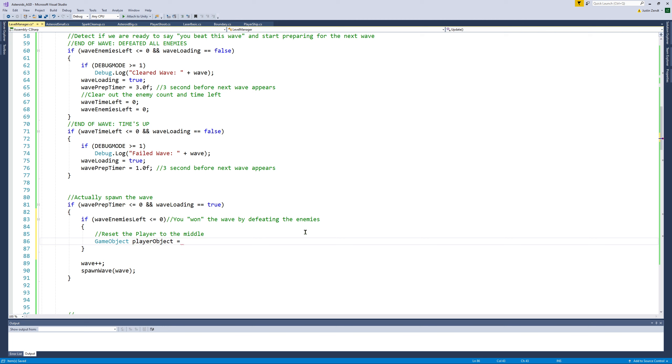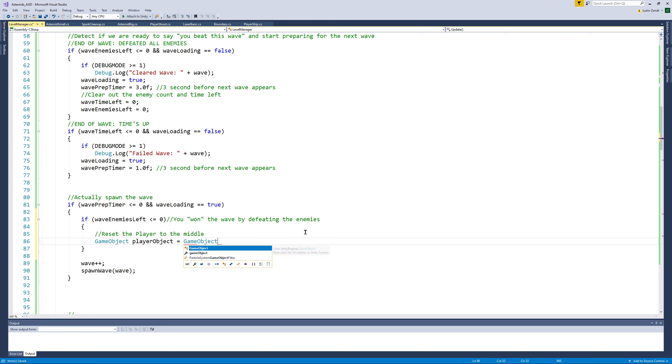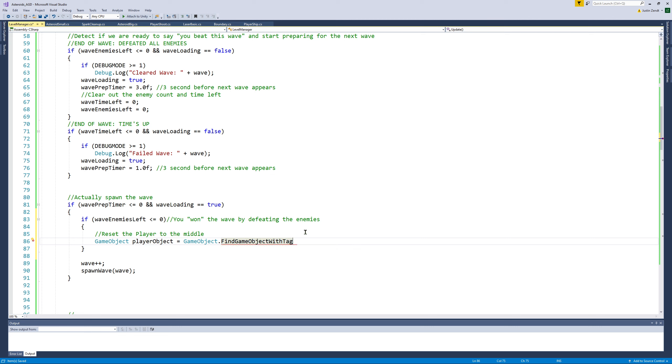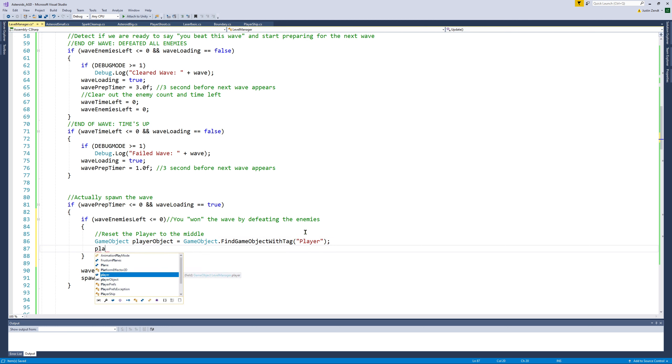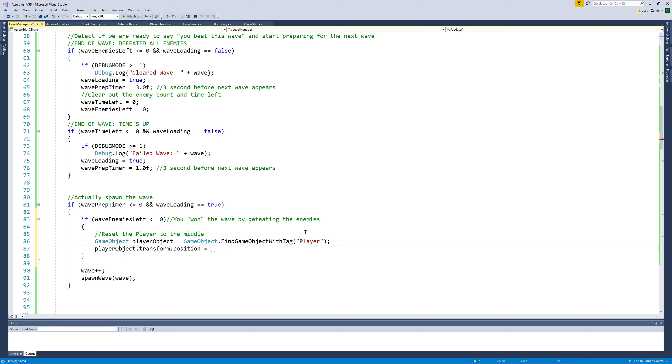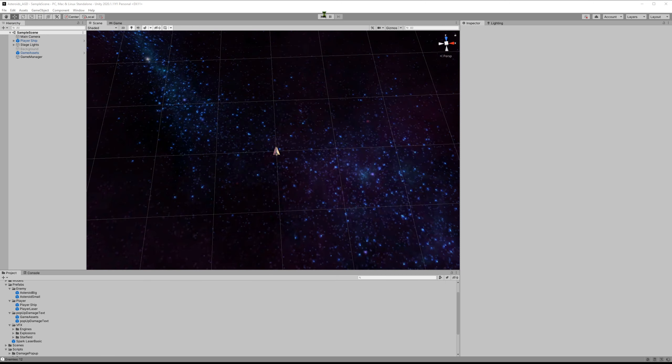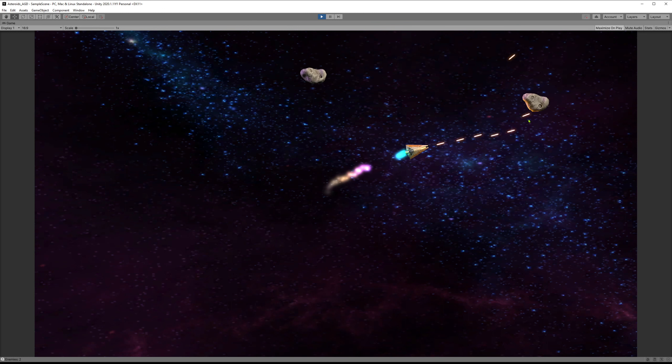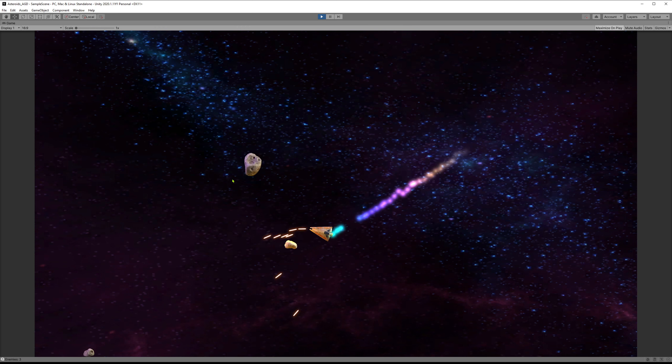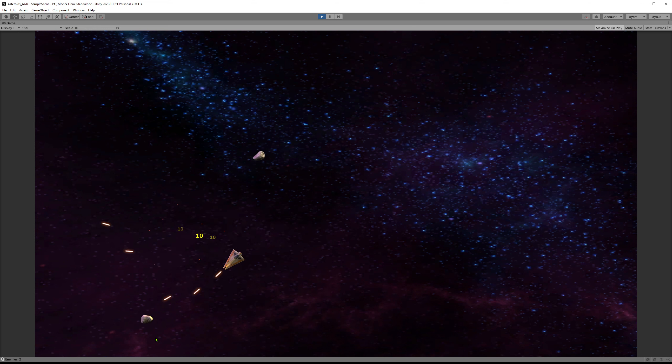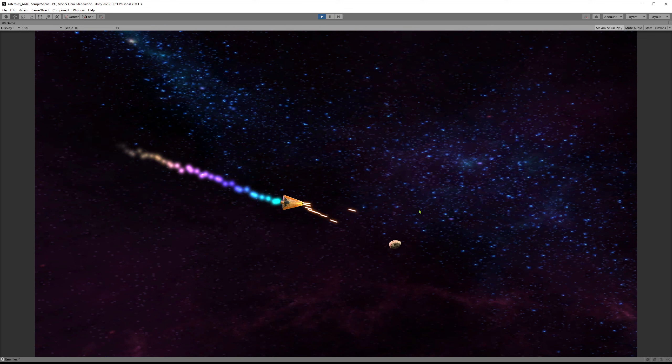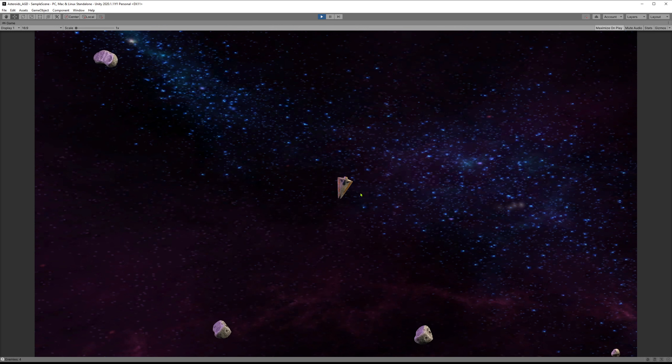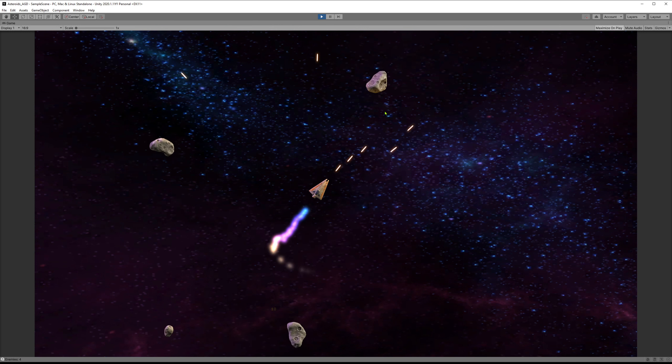And so if you did defeat them, if you beat the wave by defeating the enemies we can reset the player to the middle. I'm hesitant to call this player because I may end up adding a player variable at some point. So I'll use the game object find object with tag. I'll find the player. We'll say player object dot transform dot position is equal to a new vector three at zero zero zero. So this will reset the player back to the middle of the screen if you defeat all of the asteroids. So when we defeat these, it doesn't warp us back immediately, it gives us three seconds until the next wave spawns. And so now when we defeat this one we fly around for three seconds and it's going to snap us back to the center. We keep our momentum which is still kind of cool.